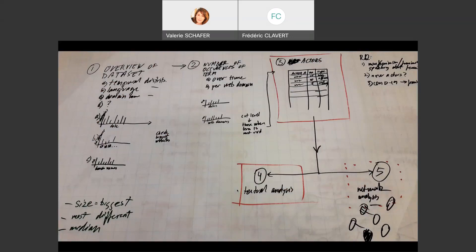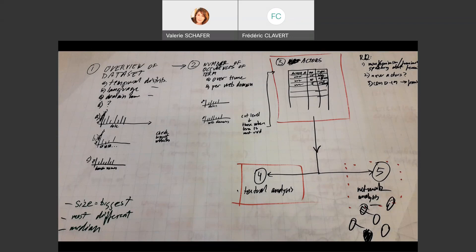Our workflow in the end is really an articulation of those two approaches. We start with a typical data-driven, big data approach just to get a bit more familiar with the dataset, because this corpus is quite complex as it was made by several institutions across the world with sometimes different archiving policies. Then we go progressively with things more focused on specific themes, depending on tools, analysis, and the questions we are asking.